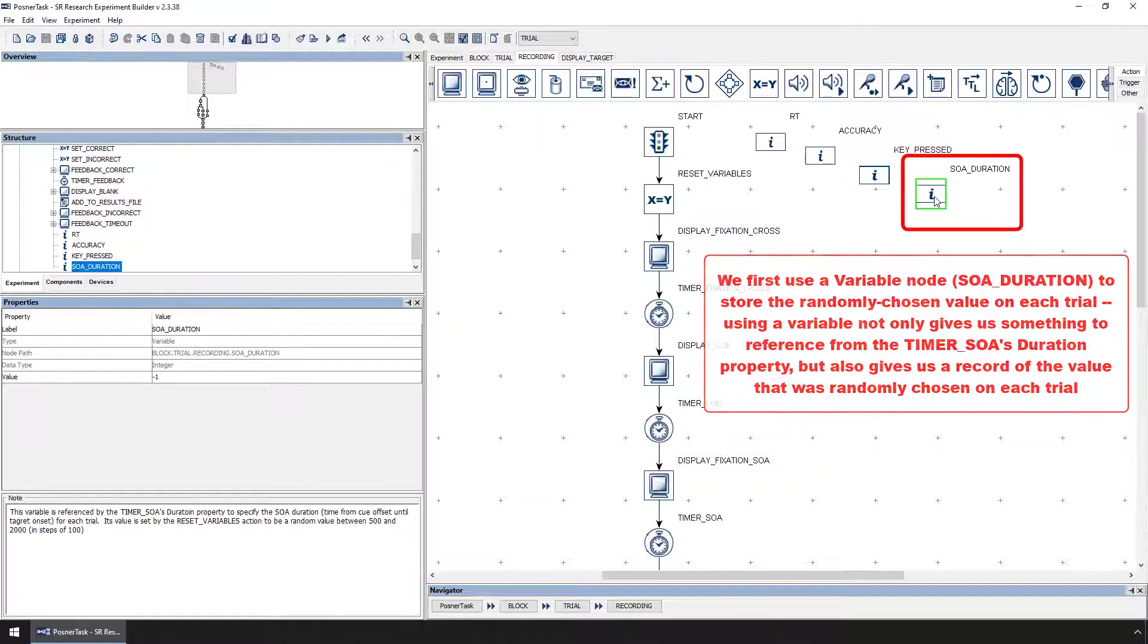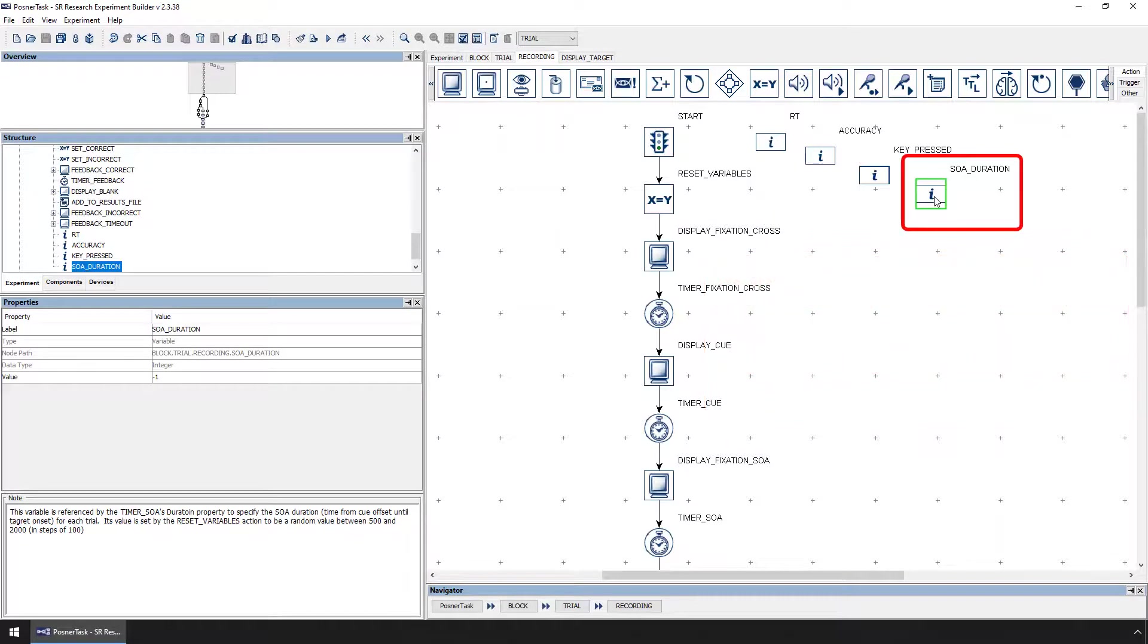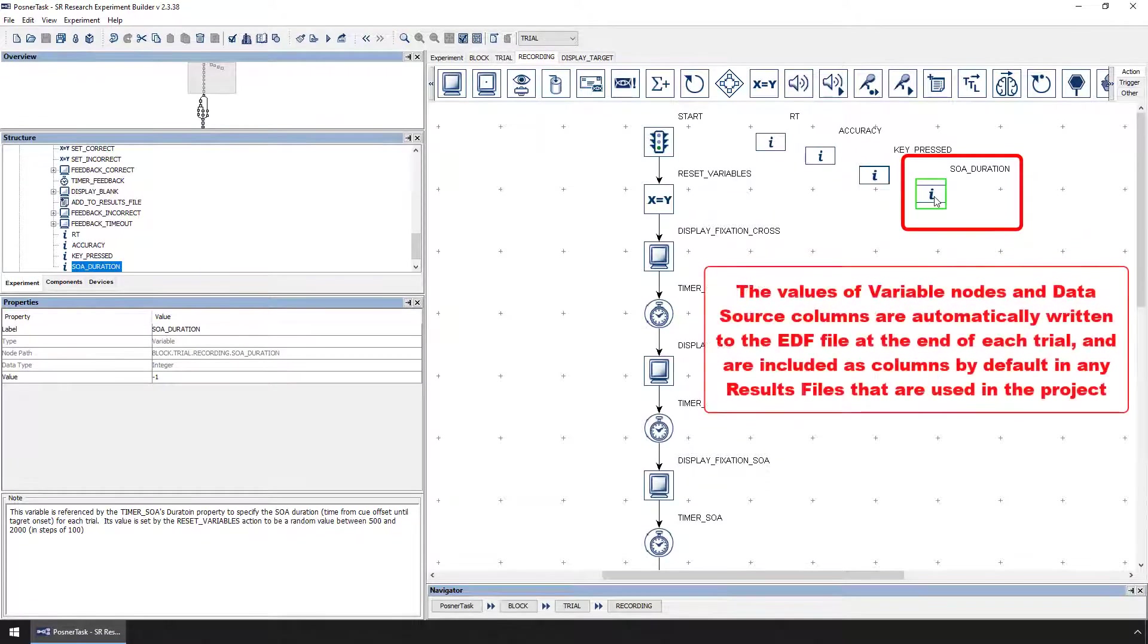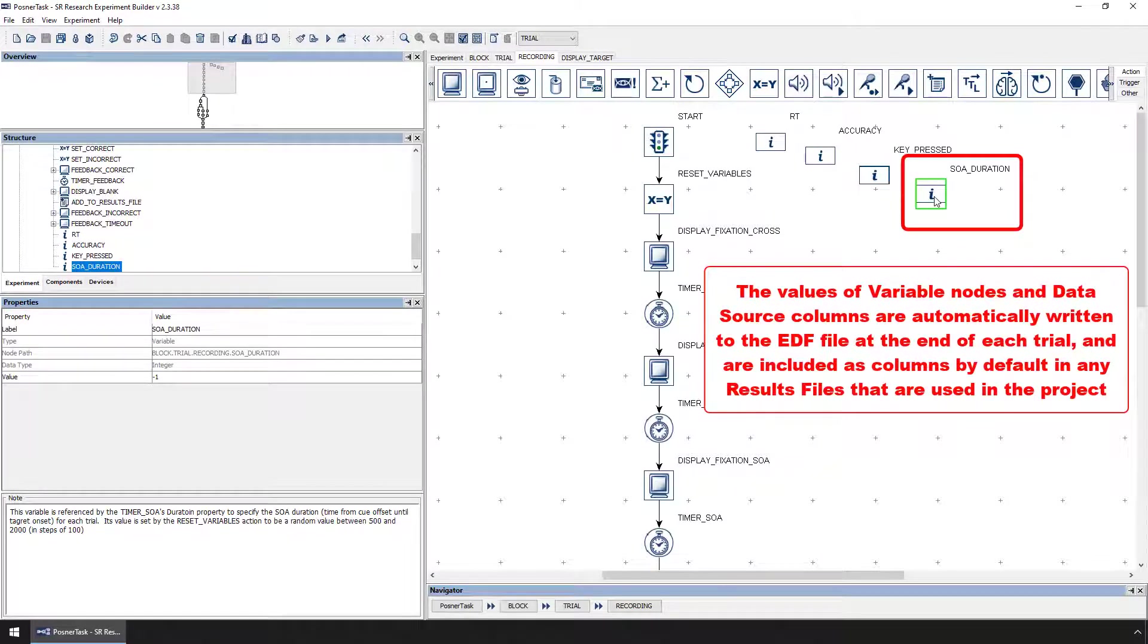The values of variables are automatically written to the EDF file and are included by default in any of the results files that are used in the experiment. So, using variables to store information gives us a record of the value that the variable had on each trial.